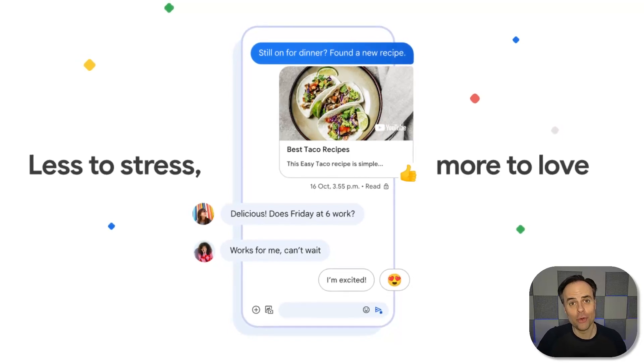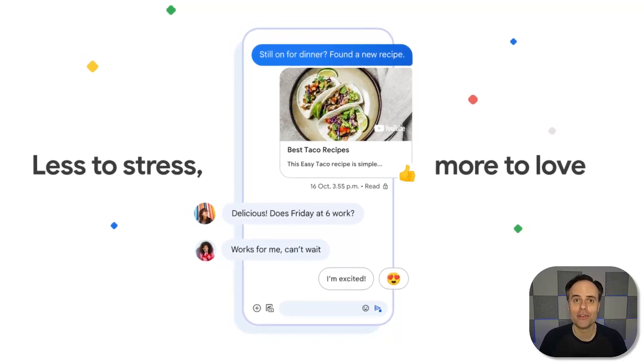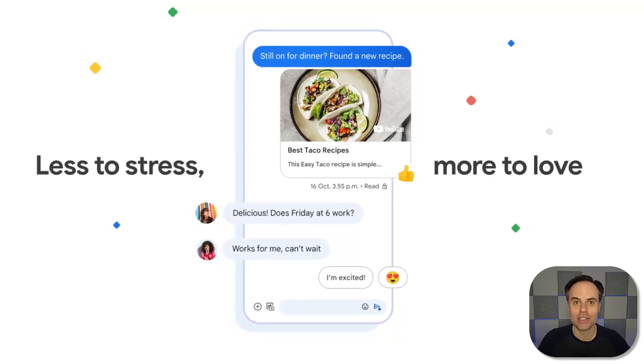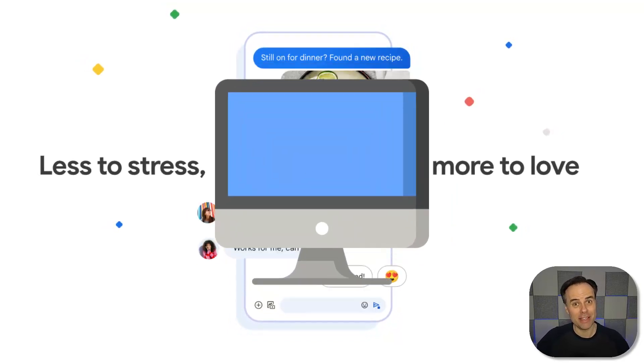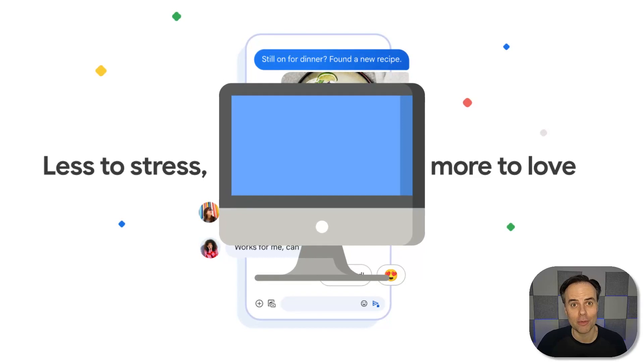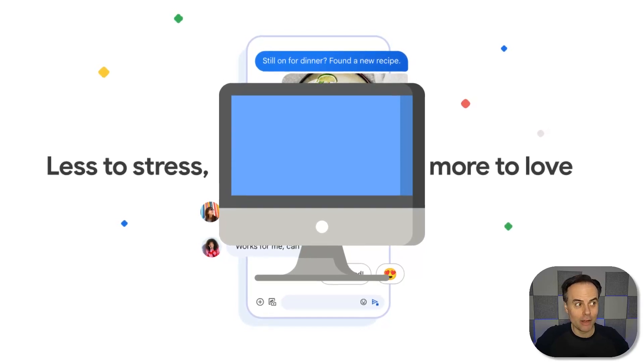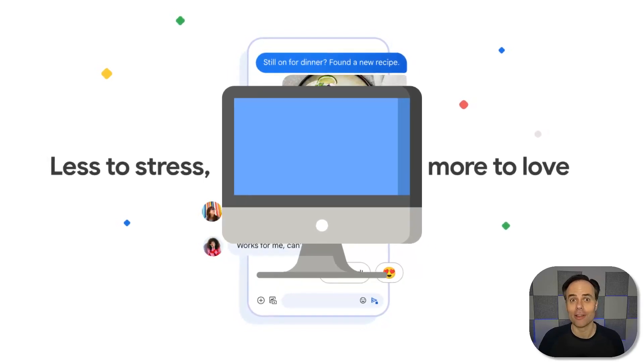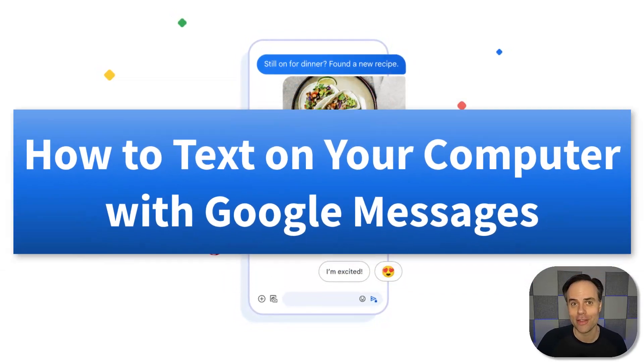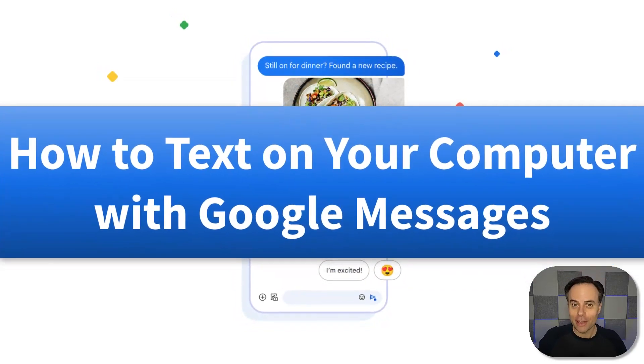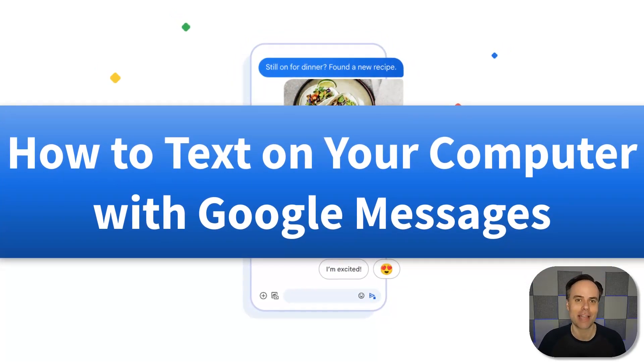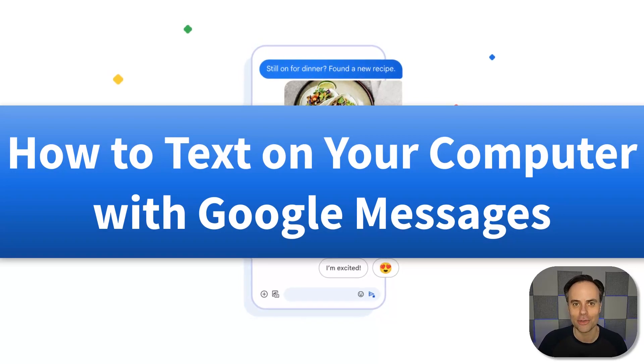Would you like to view and reply to your text messages from the convenience of your computer? Well, it's actually a lot easier than you think, and I'm going to show you exactly how to do it.